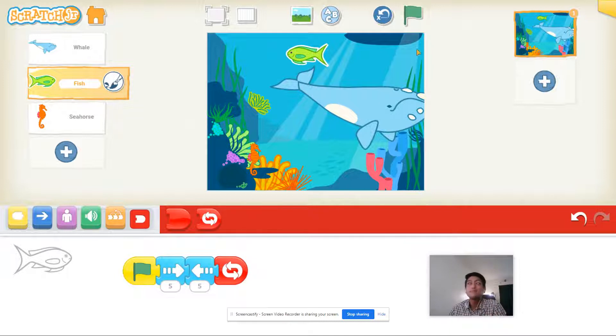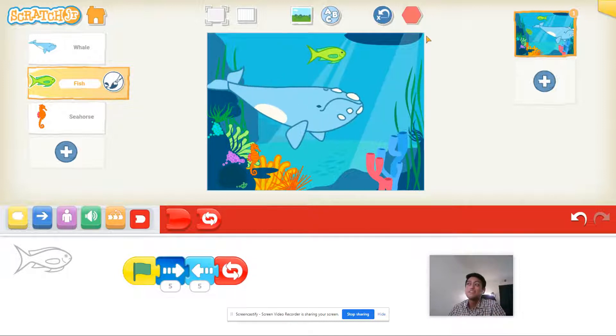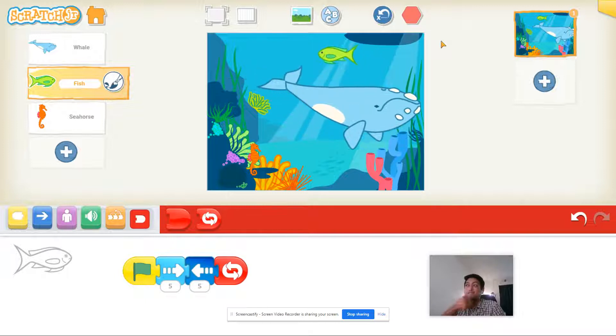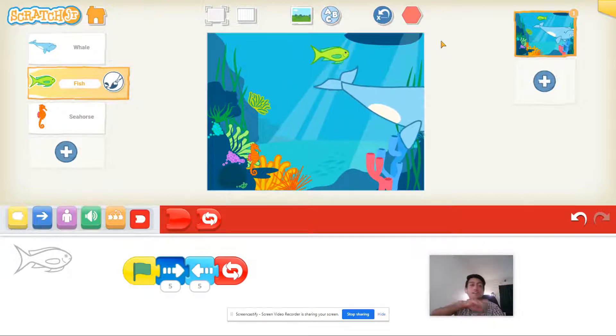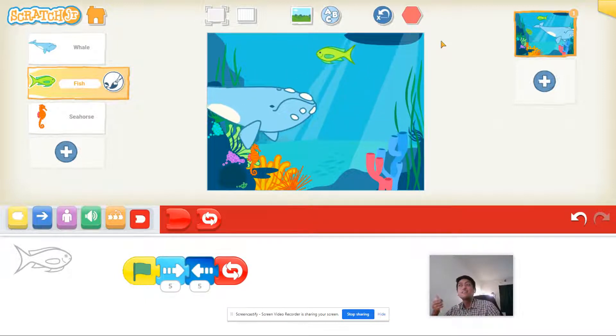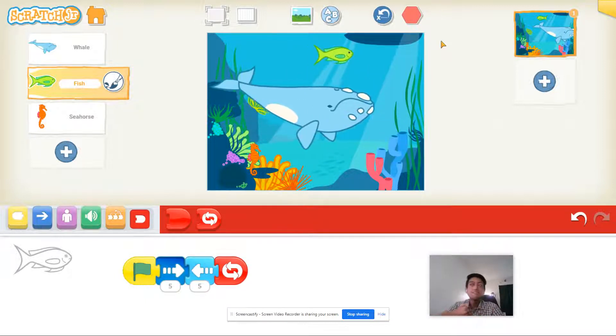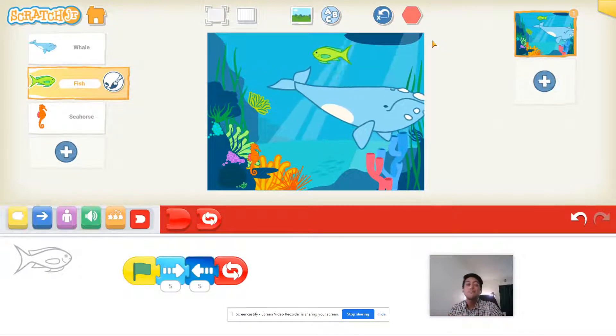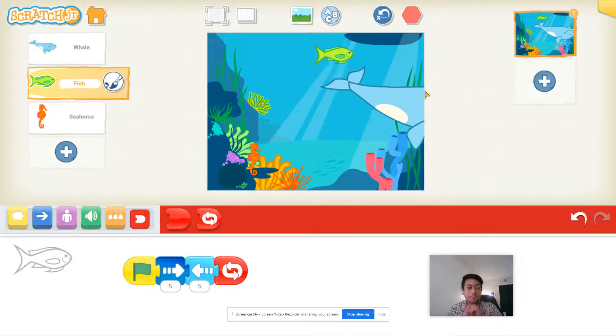Click the green flag and watch — it goes to the right, then the left, then the right, then the left. Now it looks like a fish swimming back and forth.